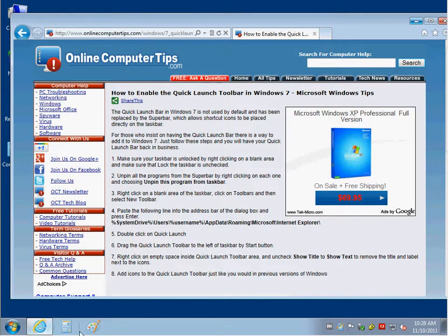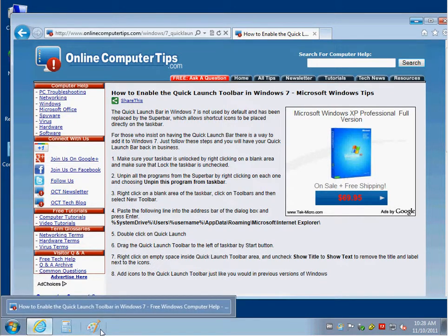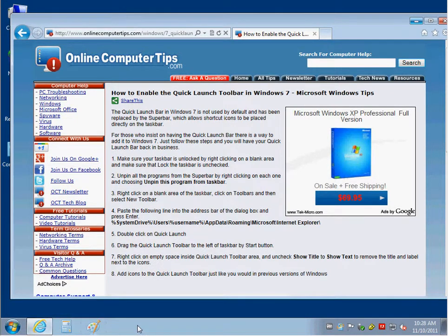The Quick Launch Toolbar is what you normally have down here on the left to show you quick access to your favorite programs.